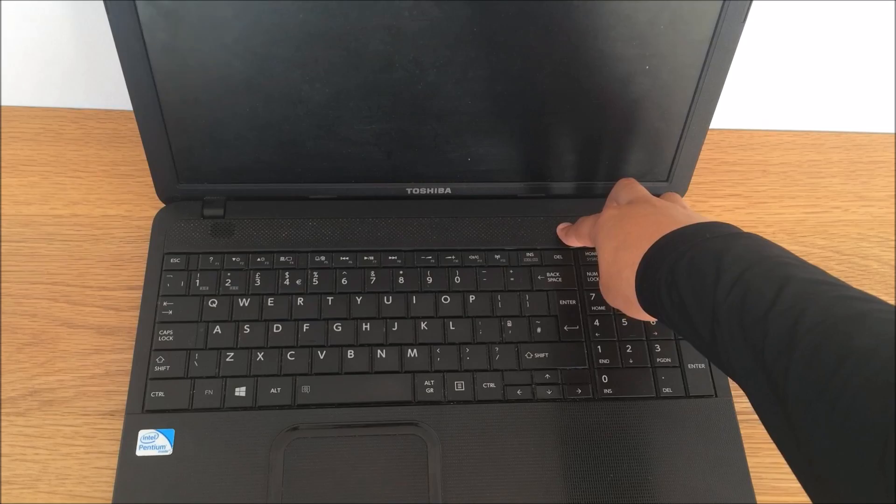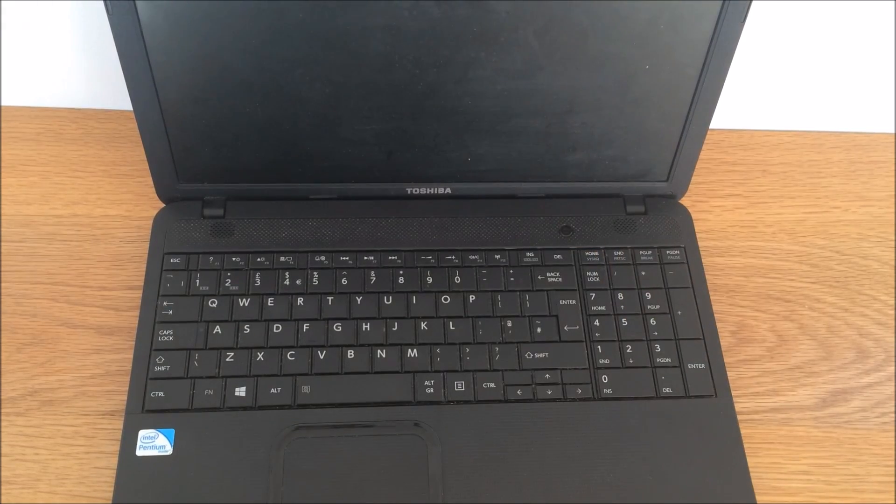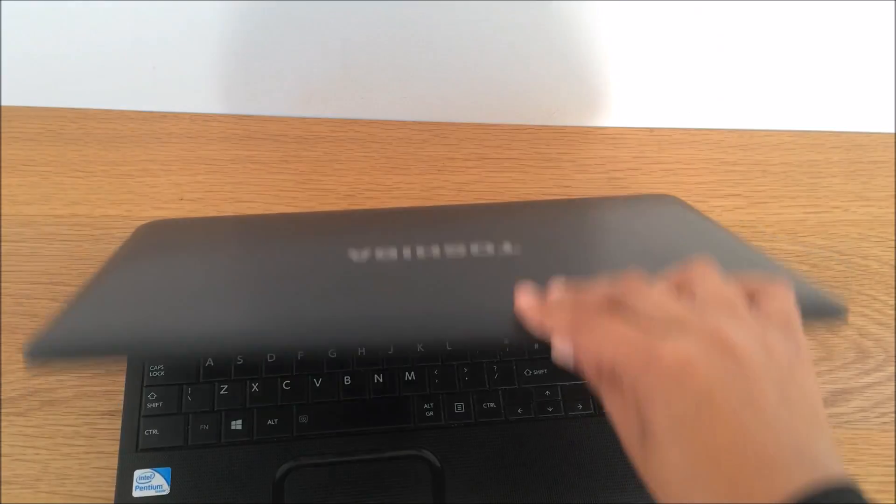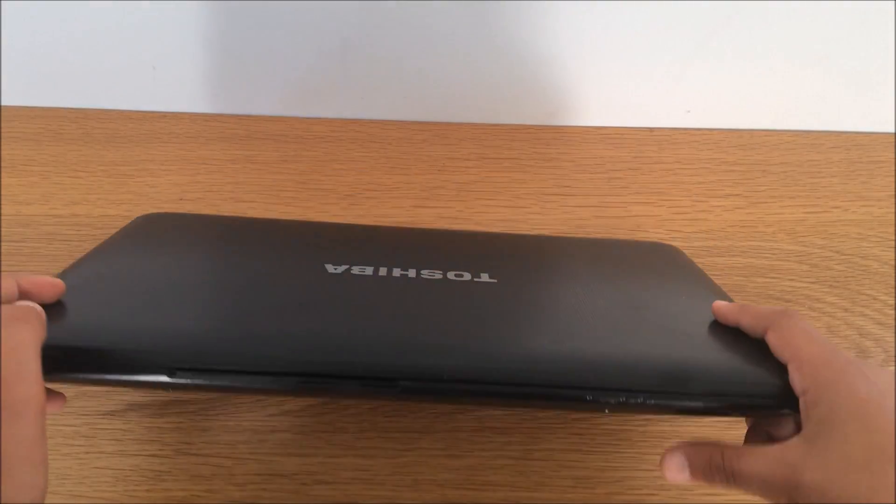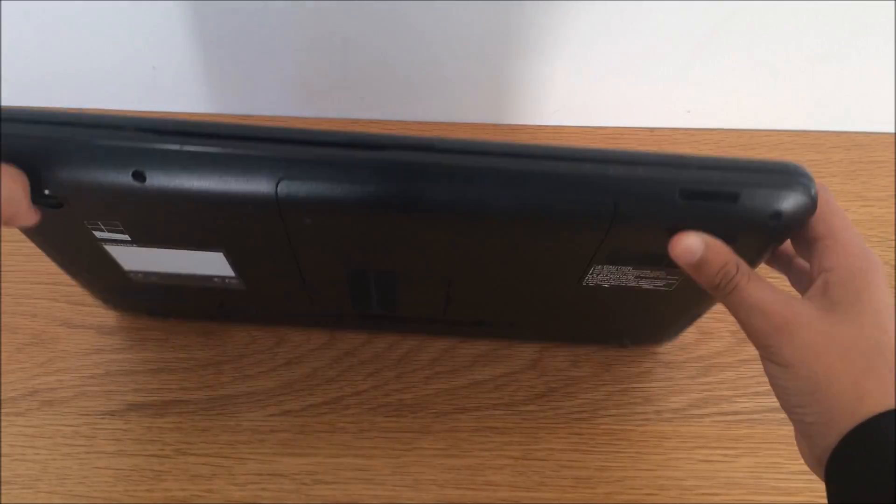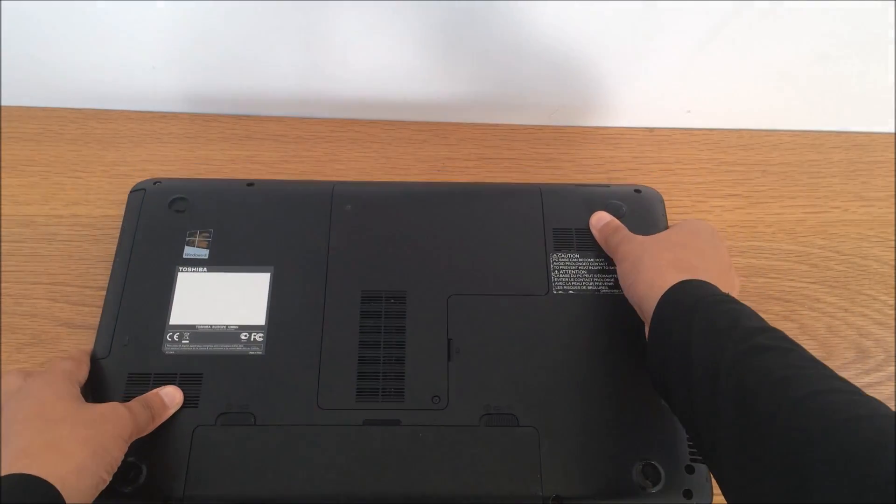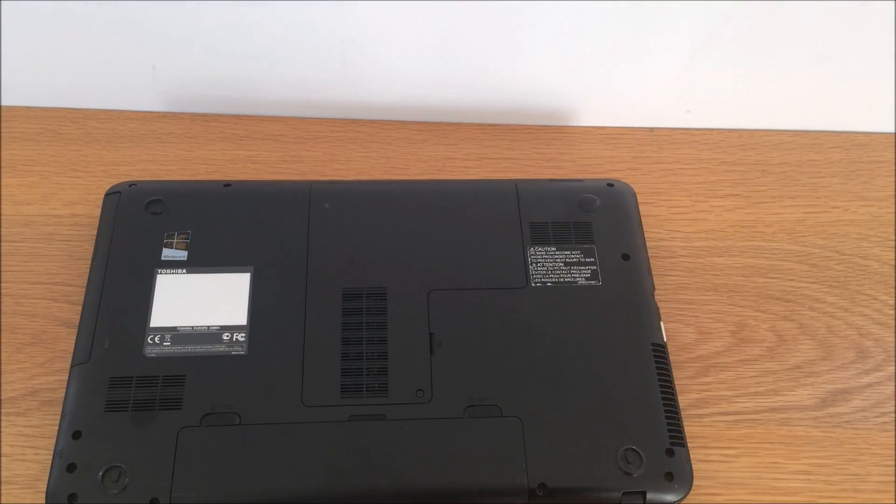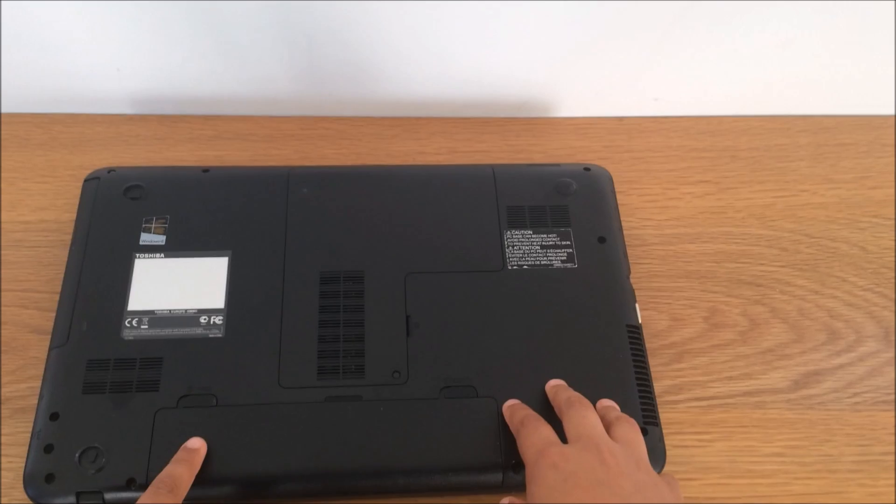After you've shut it down, you can close the lid. Then you flip the laptop around like that. On the bottom of the laptop, there should be a battery. My battery is here.